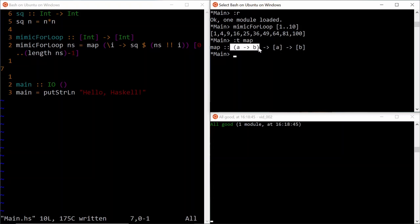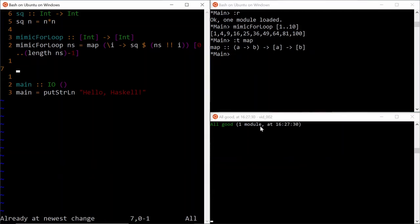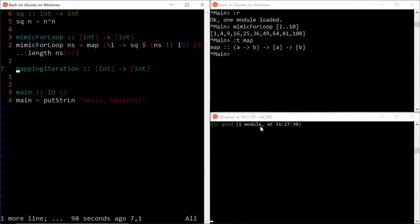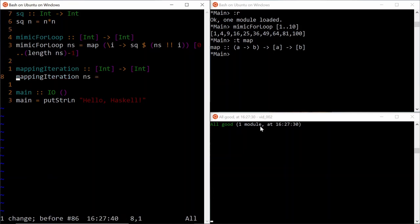It will then apply that function to all the elements of the input list and collect the transform values into an output list. Let's call this function mapping iteration, and its definition is simply map sq ns.